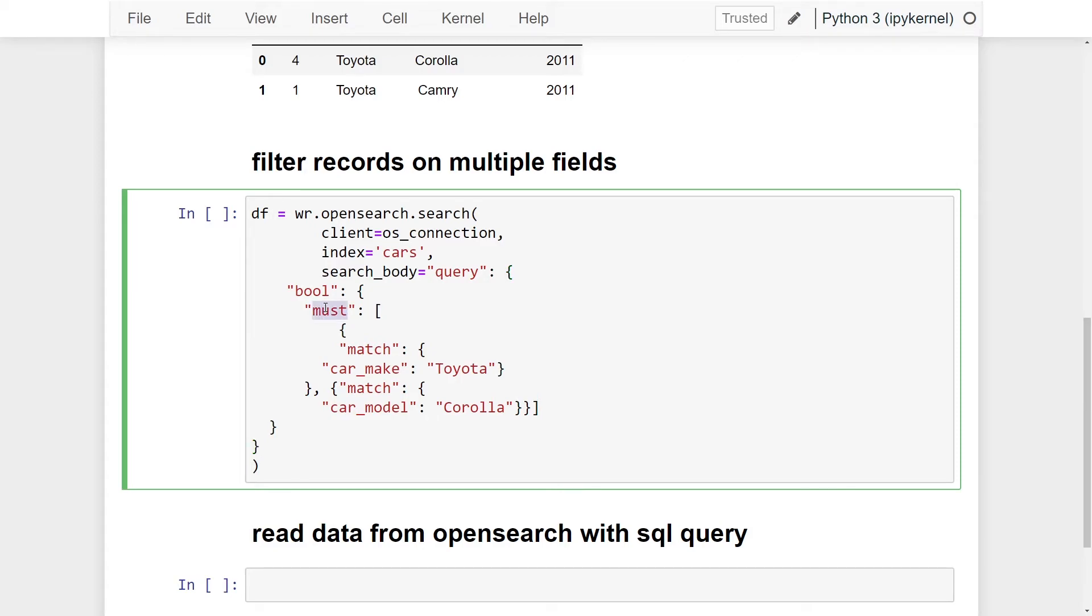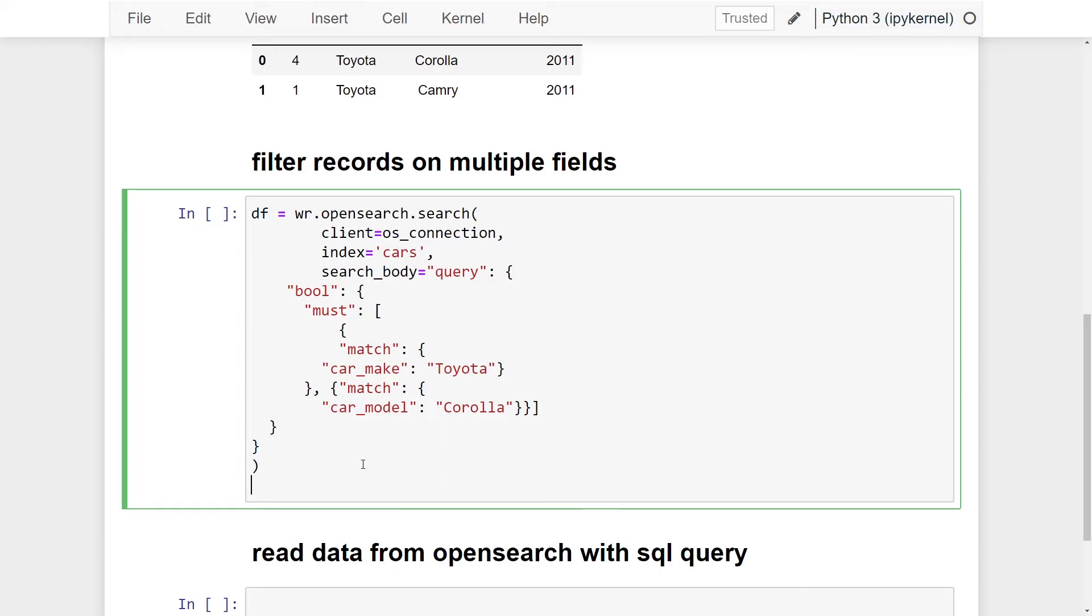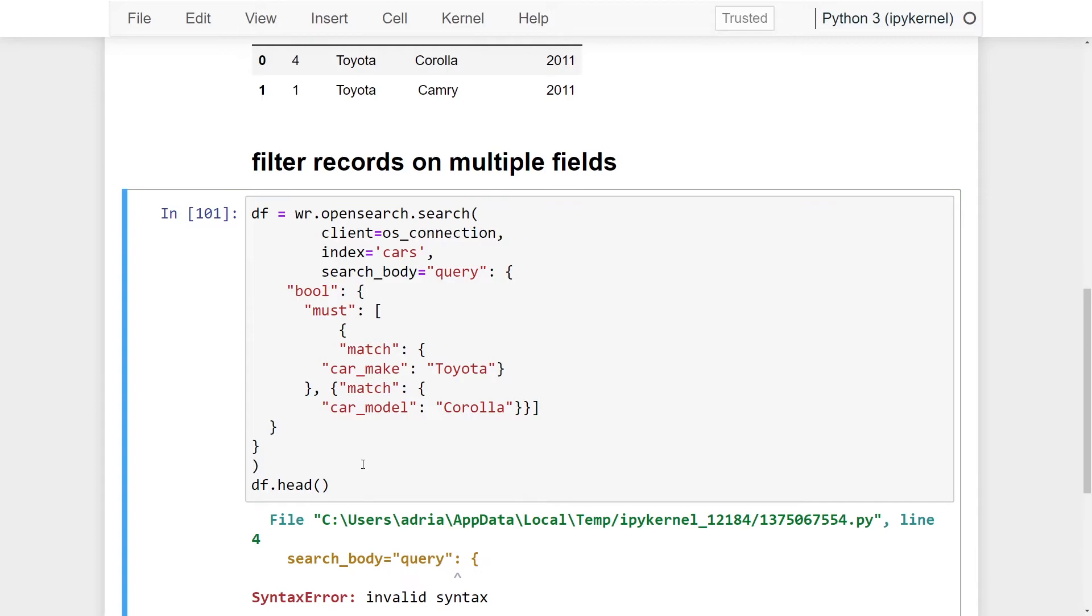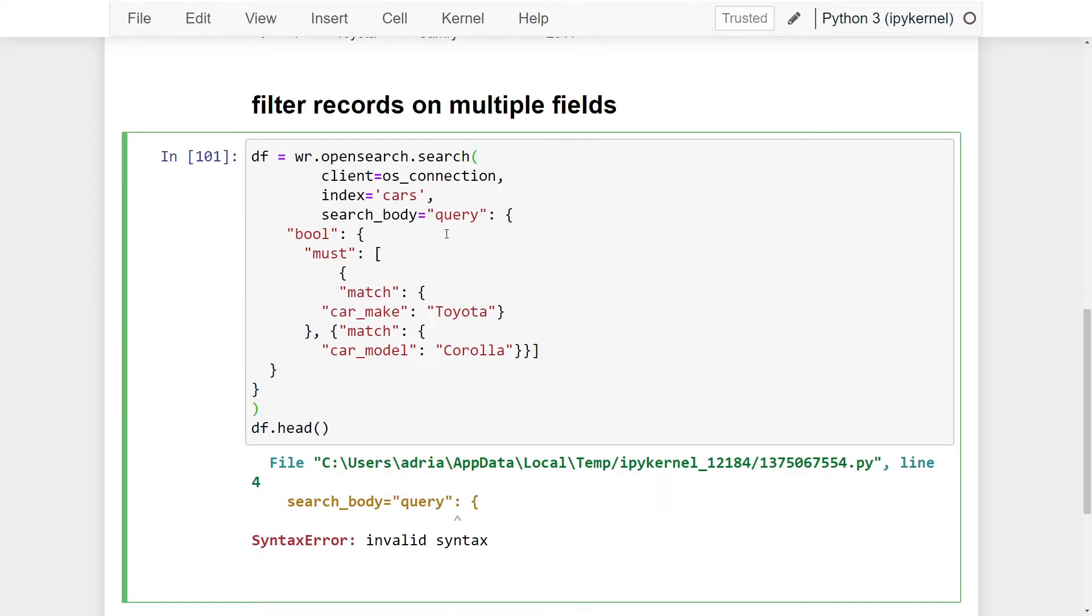For example, here I'm saying our first query must match car make equal to Toyota, same as the first query that I performed above. However, it should also match that the car model is equal to Corolla. I'm just going to add data frame dot head to print our first five record results. We're going to make sure that we've added all the appropriate brackets that we need here.